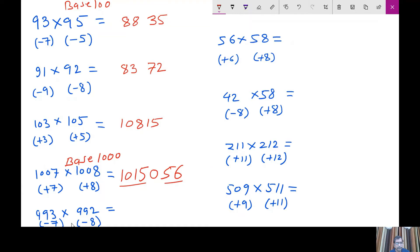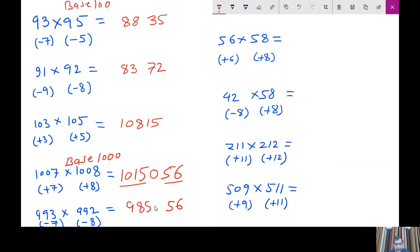Similarly, 8 sevens are 56 in this case. And we take the base of 1000 here. So 1000 minus 7 minus 8 is 985. So this 985 will be at the 1000 position. So again, your answer is 985056.